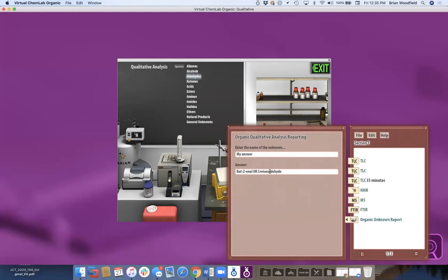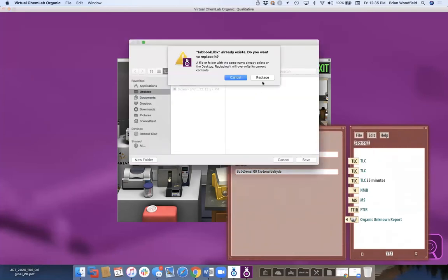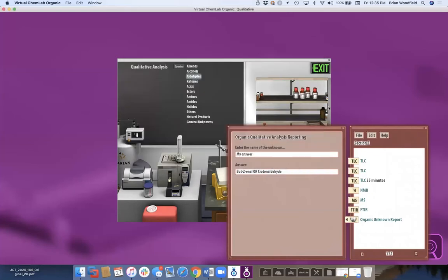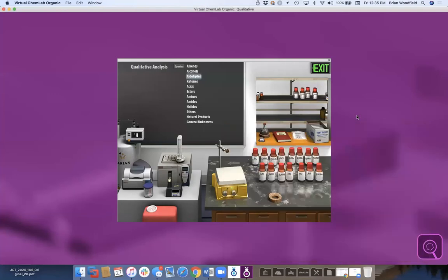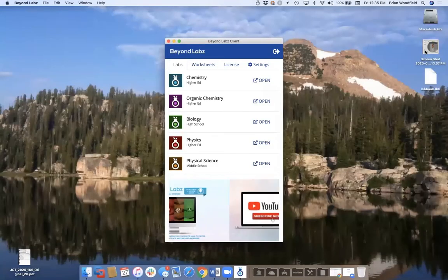They save the file and upload it to your LMS. You or the TA just open these files using the Open command to look at their answers and grade them.